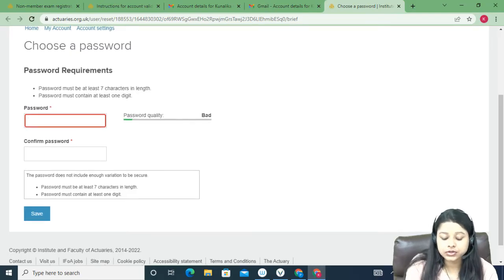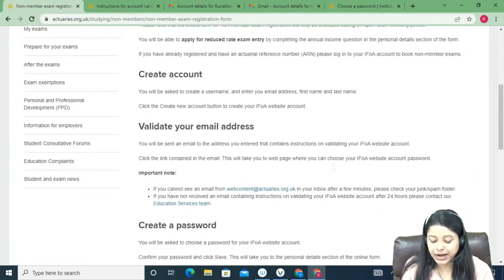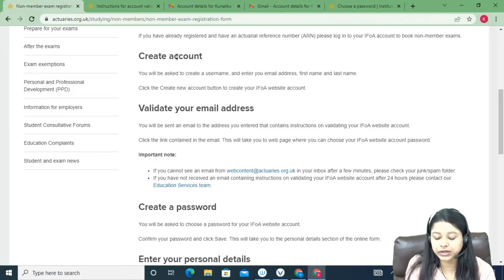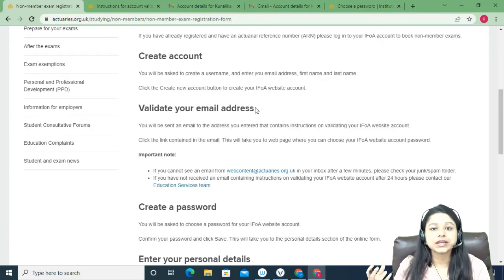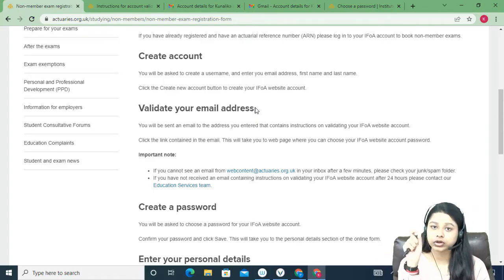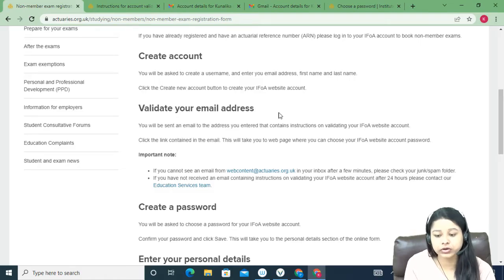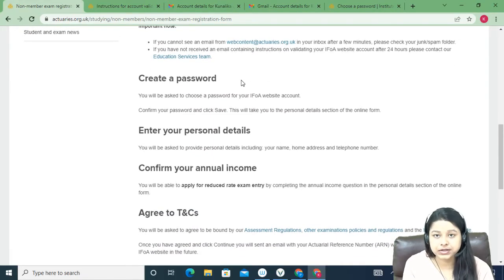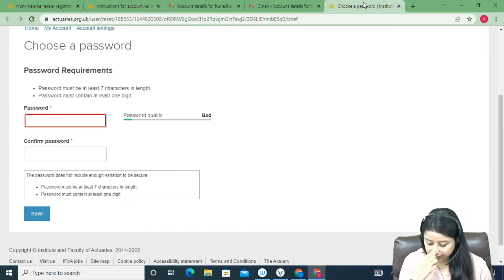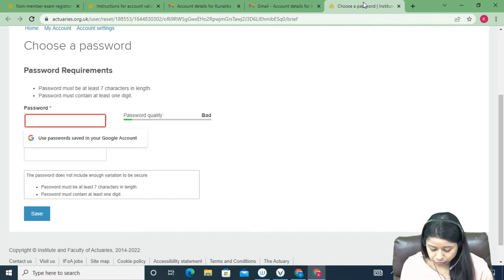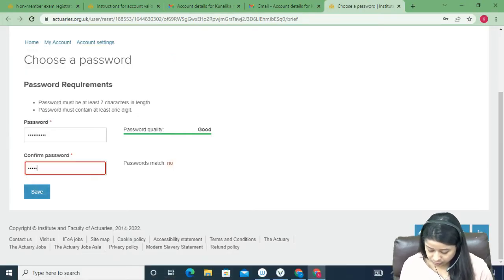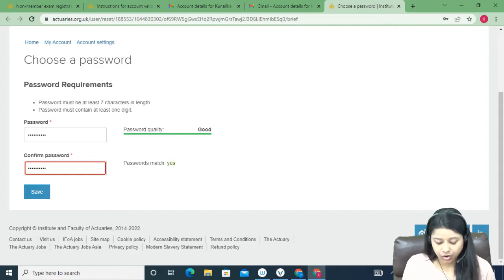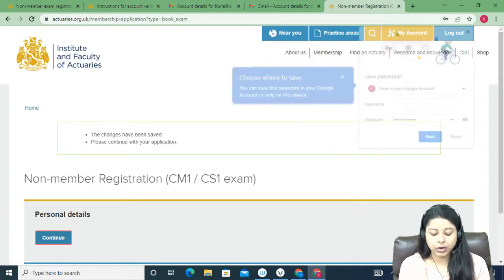Now I need to fill in some details. Looking at the steps of applying: we've already created the account, and we've validated our email by receiving the confirmation email from IFOA. The third step is to create a password. Create any password you want, but make sure you remember it. Then click Save.